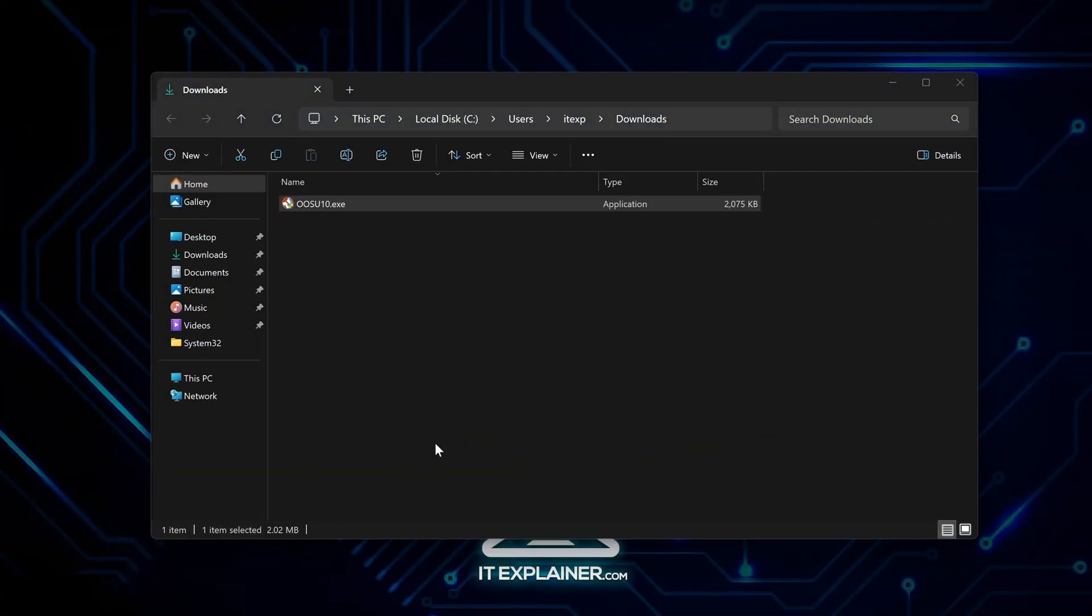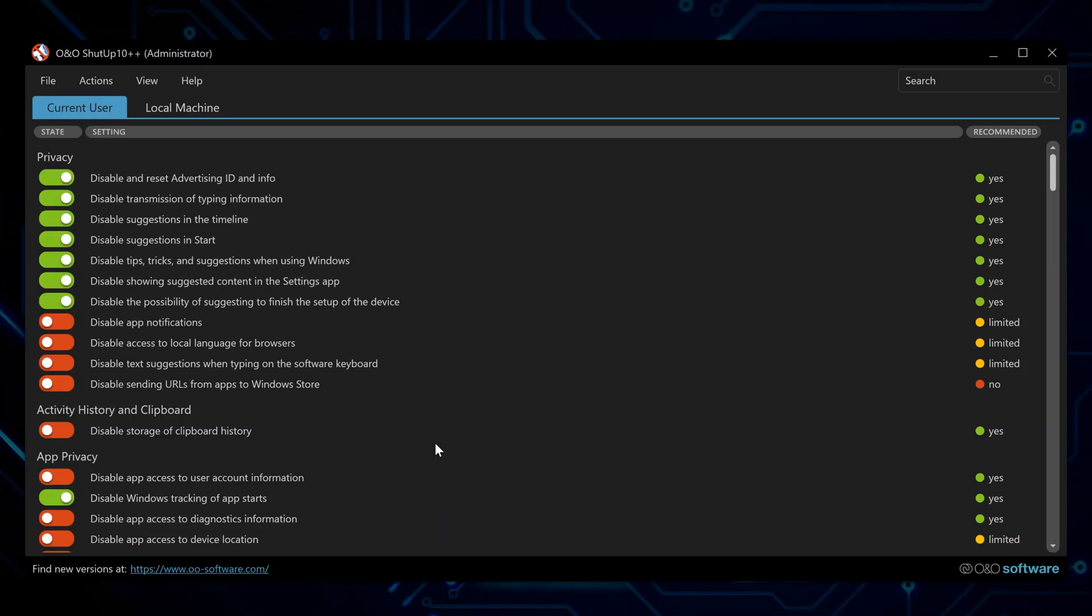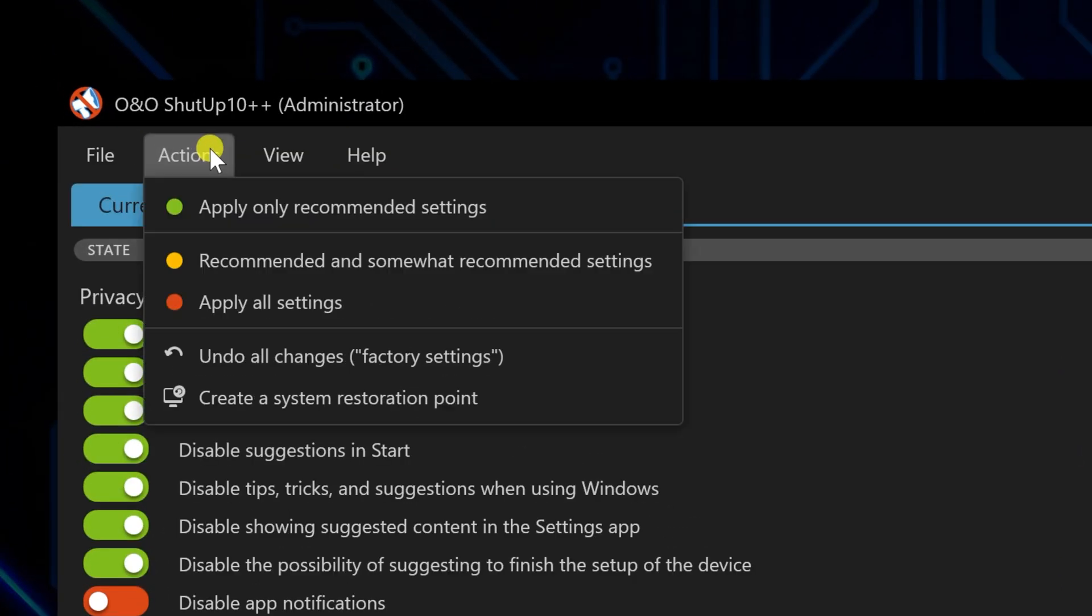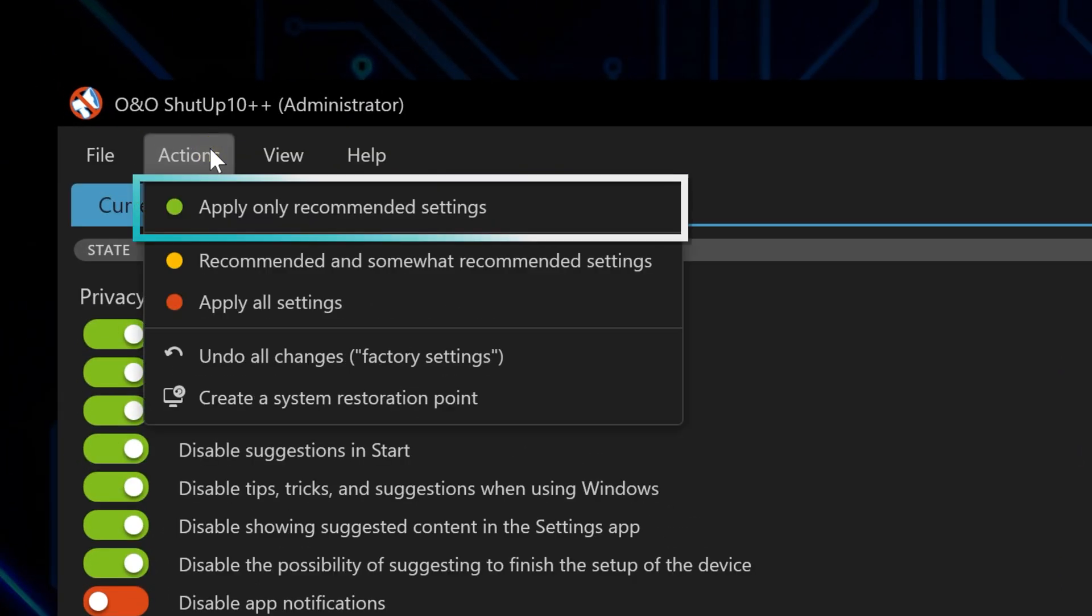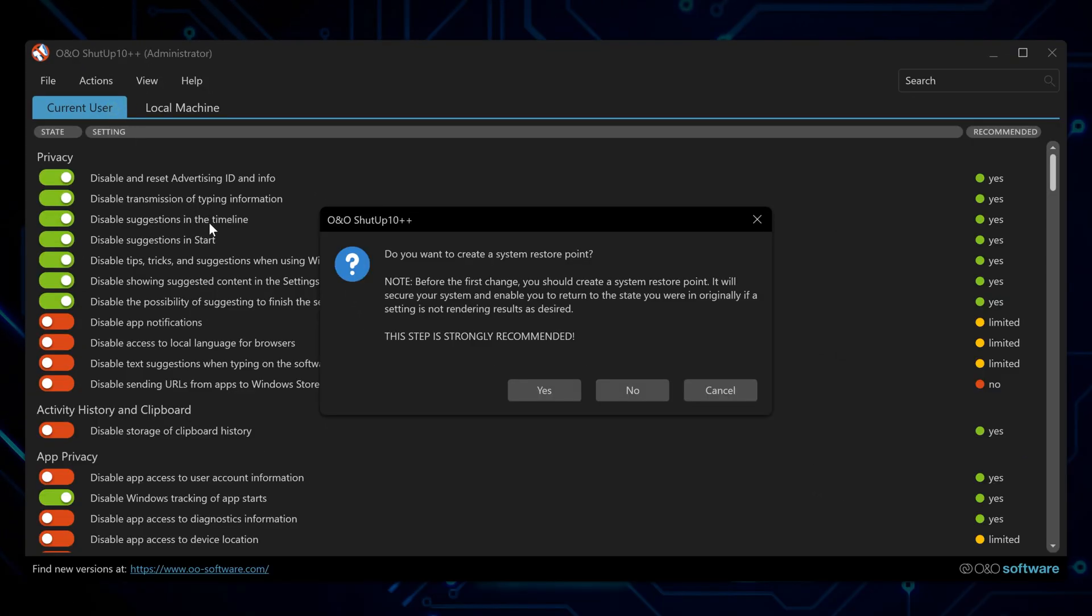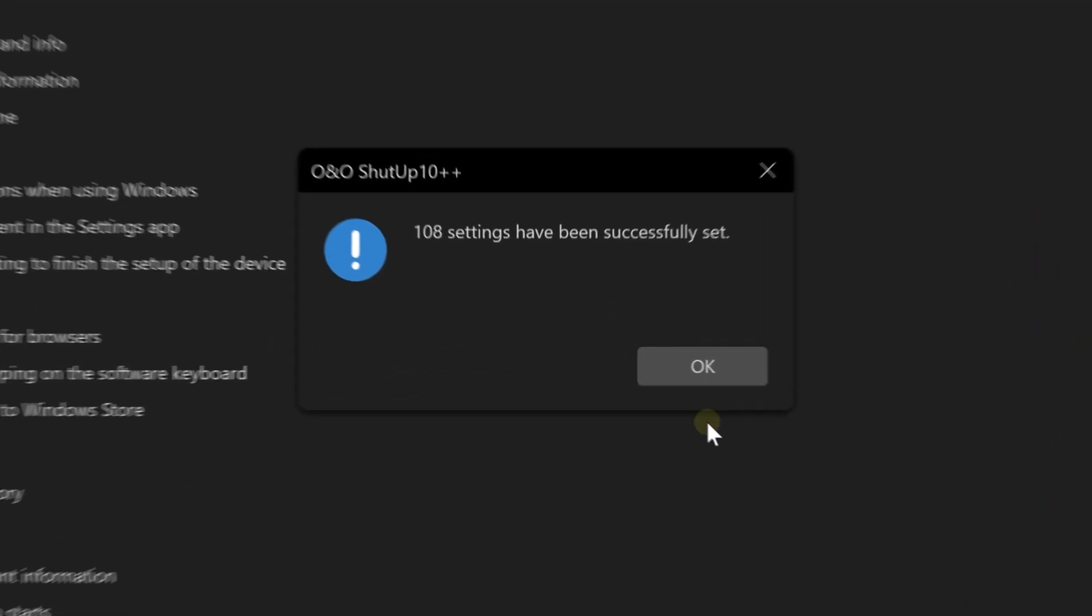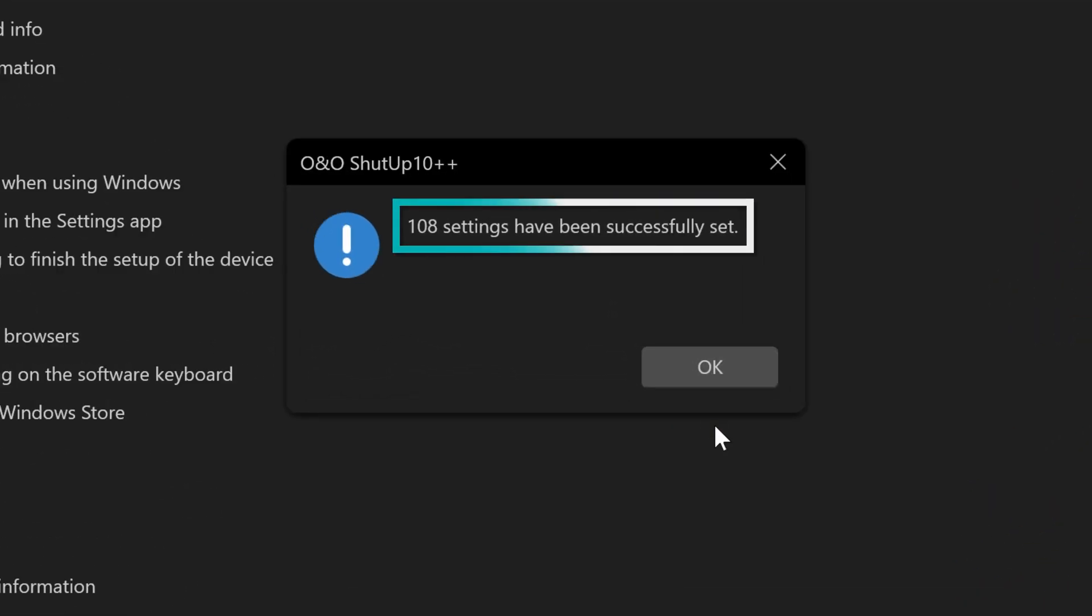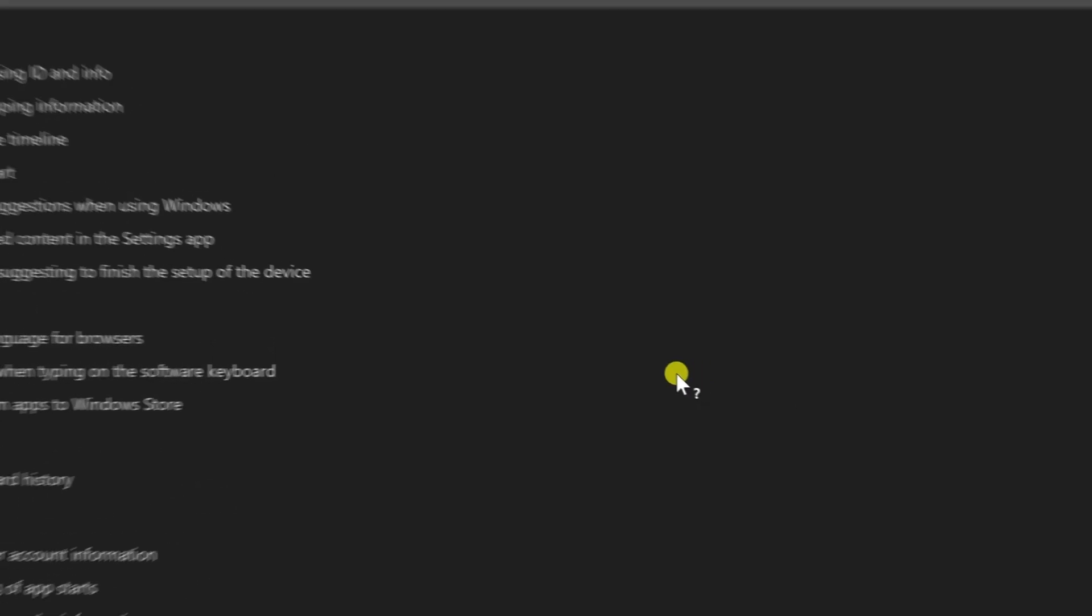When you run it, you'll see this big list of Windows features you can turn off. Here's what you do. Click that Apply Only Recommended Settings button at the top. This kills off telemetry, background apps, and all that other stuff that's hogging your system without breaking anything important.